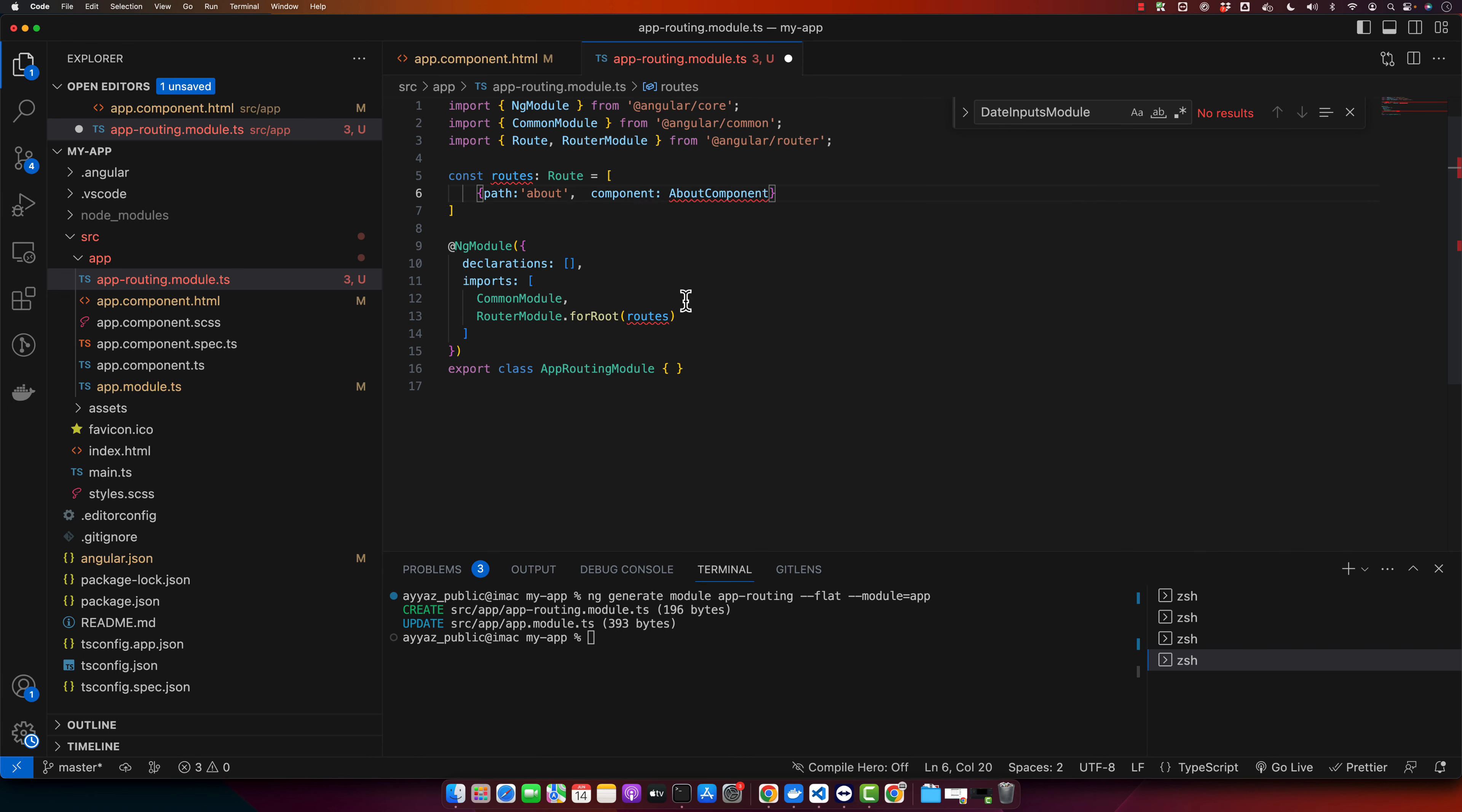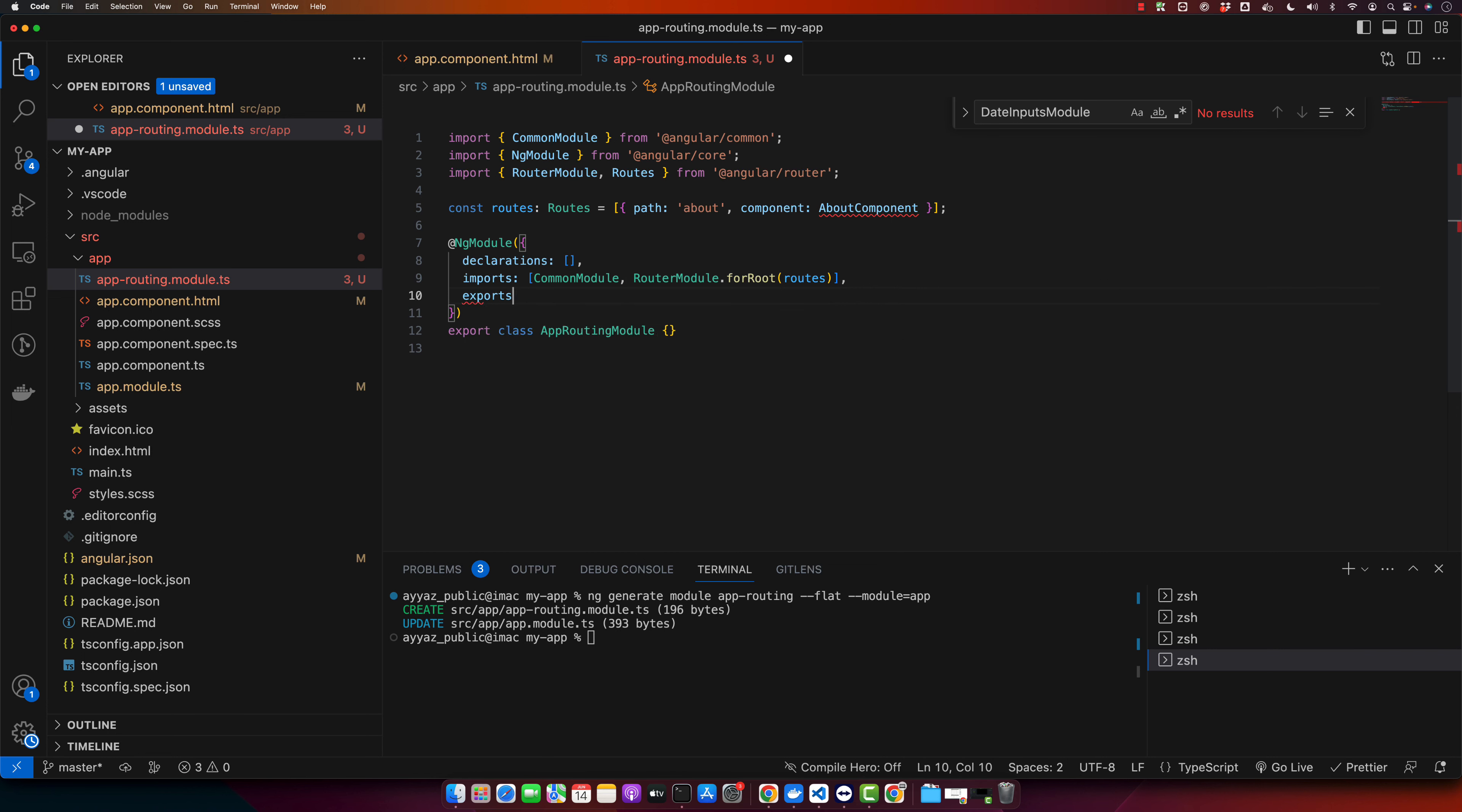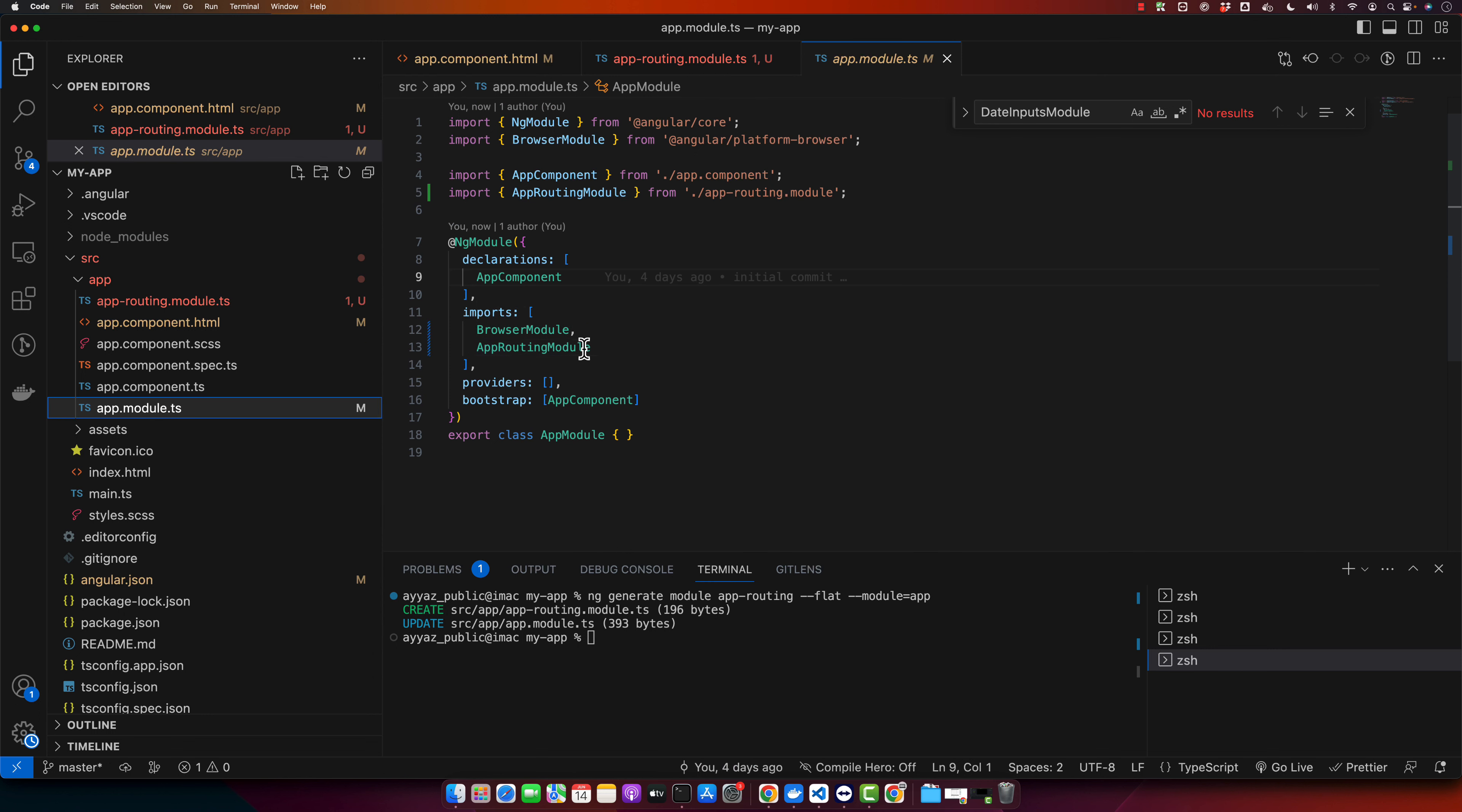Also make sure to export this RouterModule so that we could make it available in the app module. Now make sure in the app module your app routing module is imported. So that is done already, so that's fine.